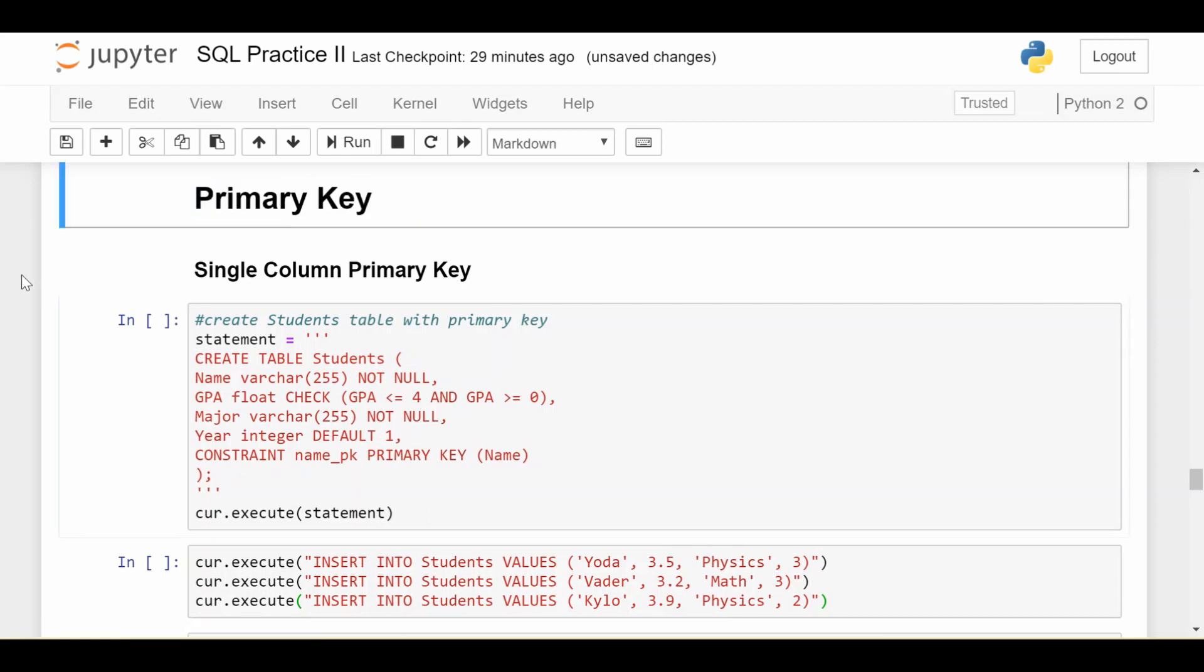The reason that I wanted to make a whole video on this type of constraint rather than just putting it with the other constraints in the previous video, is that primary key is used so often and in so many different ways in SQL that I wanted to give a little bit of special attention.